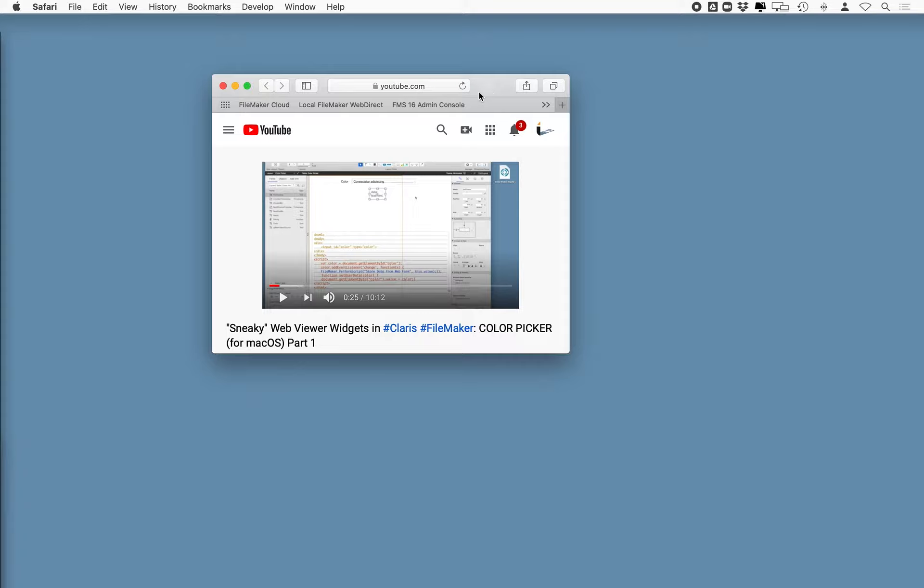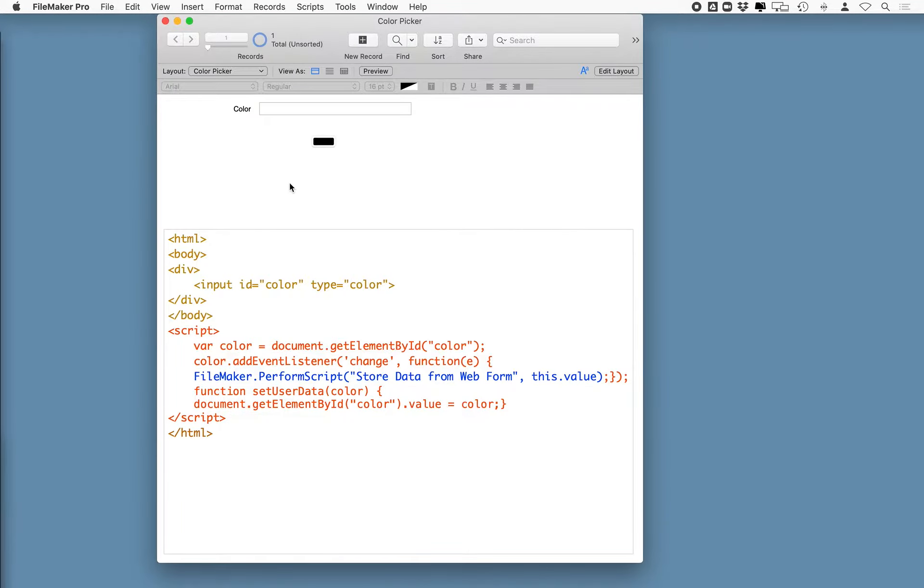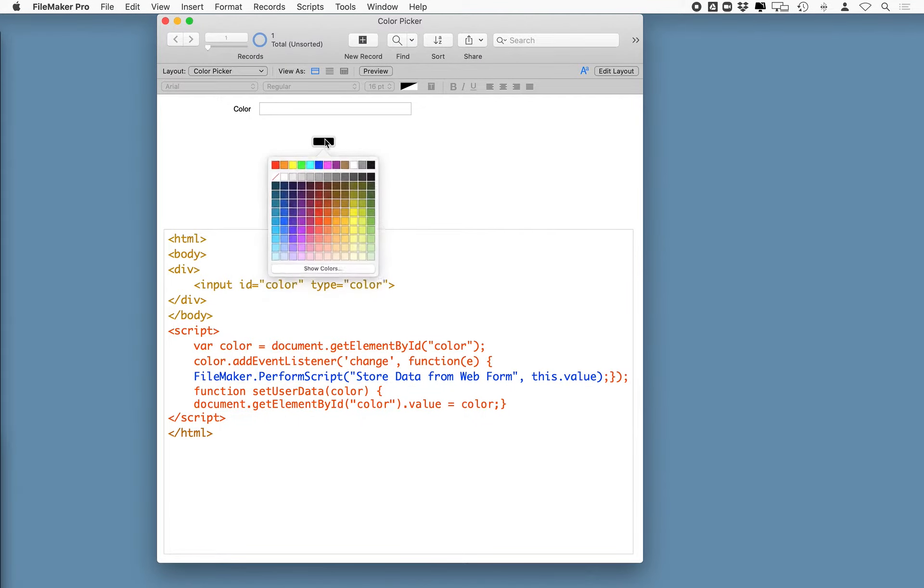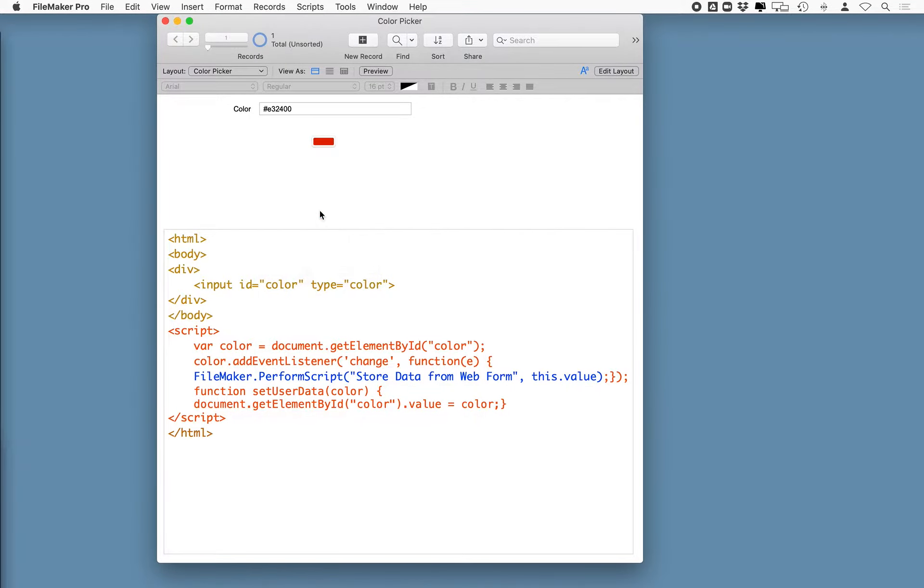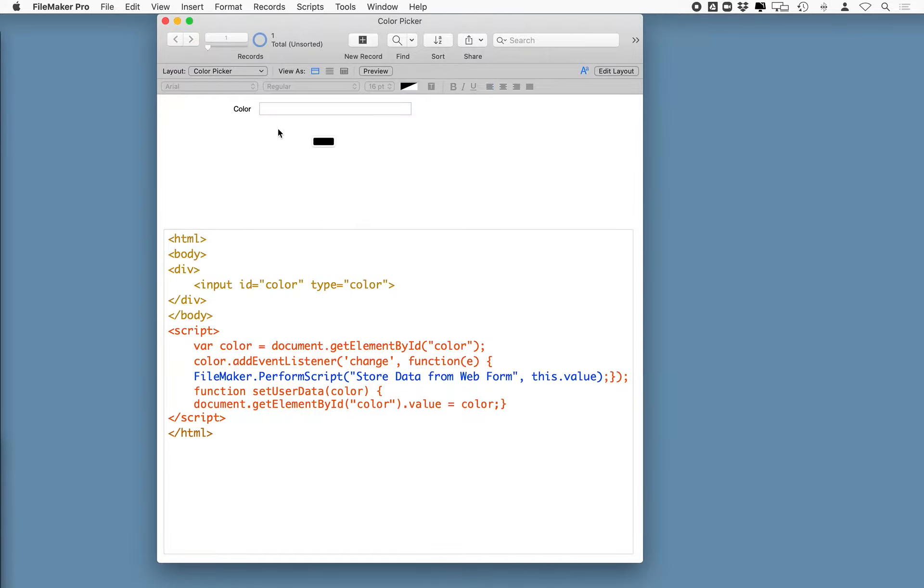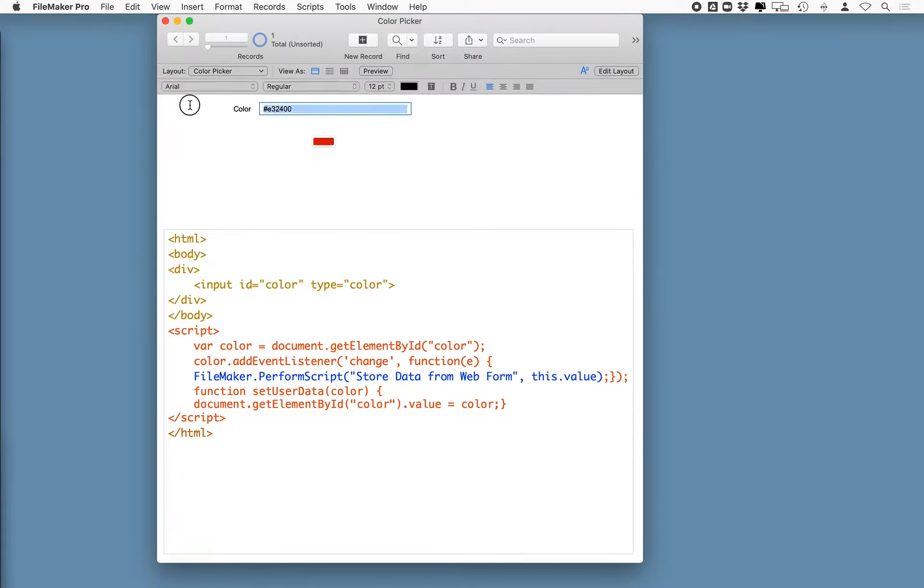I showed you how to create this file. This is a color picker that when the user selects a value from the color picker will populate a corresponding field in FileMaker. Also, if a user enters a value into a field, it'll show that in the color picker as well.